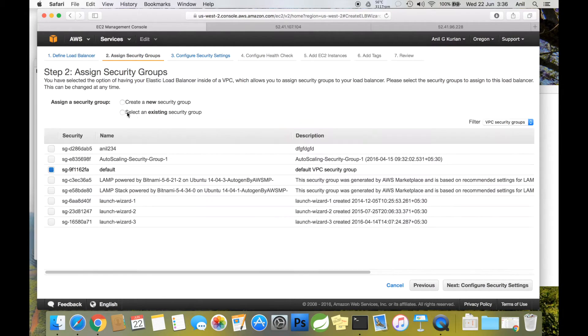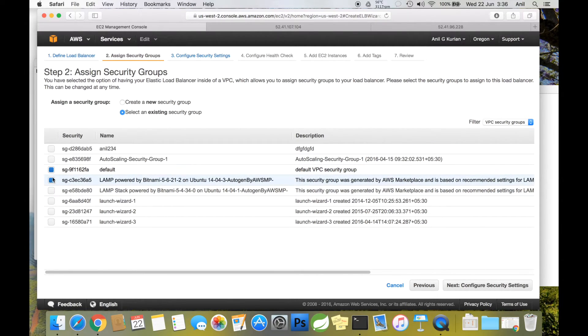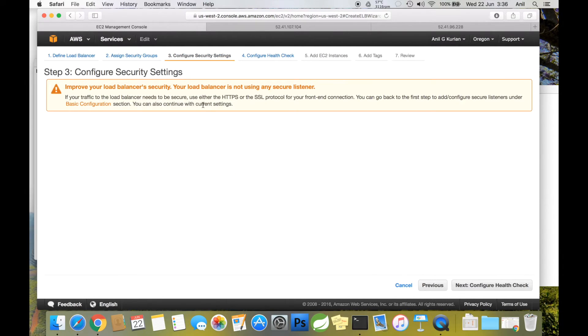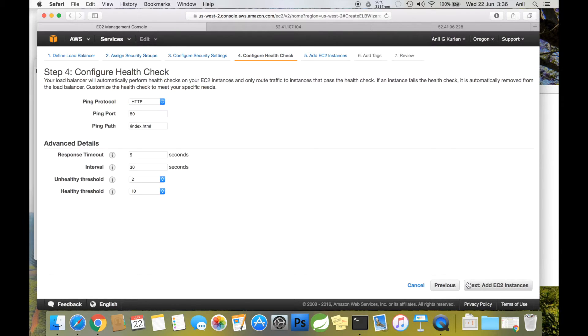I'm selecting an existing security group, the same as the instance security group. You can ignore this warning.